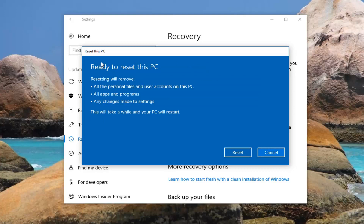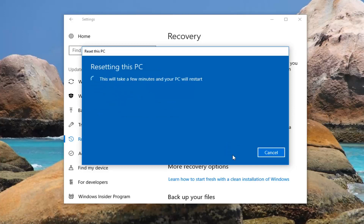Finally we're going to get to the area that says Ready to Reset this PC. Resetting will remove all the personal files and user accounts on this PC, all apps and programs, and any changes made to settings. This will take a while and your PC will restart. Left click on the Reset button to begin this process. It will take some time so please be patient — let it run. Once we get back to something that requires more explanation I'll jump back in on the narration.